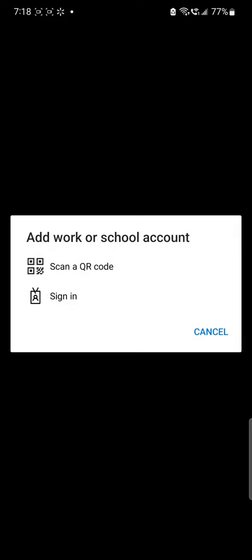So you secure your account with multi-factor authentication. You can sign in with Microsoft, at work or school account, or scan a QR code. So I'm going to use this option and I'm going to click on sign in.